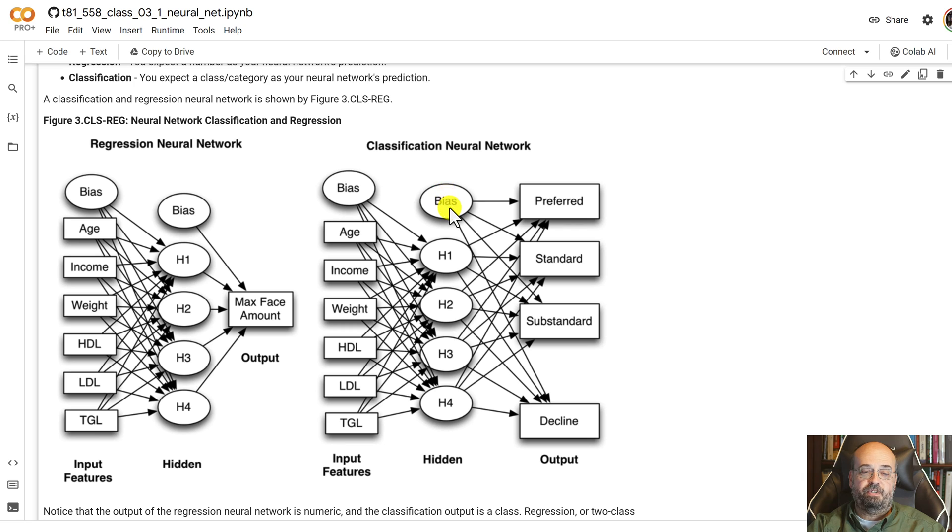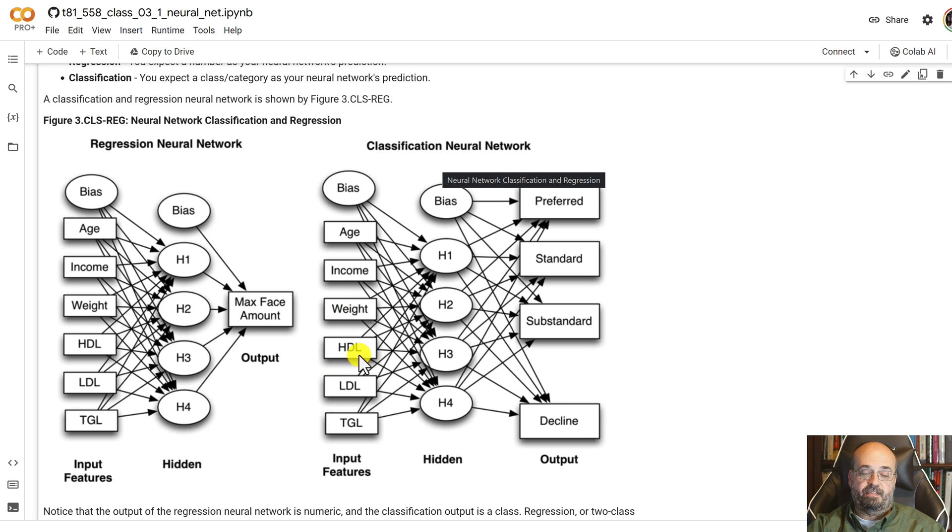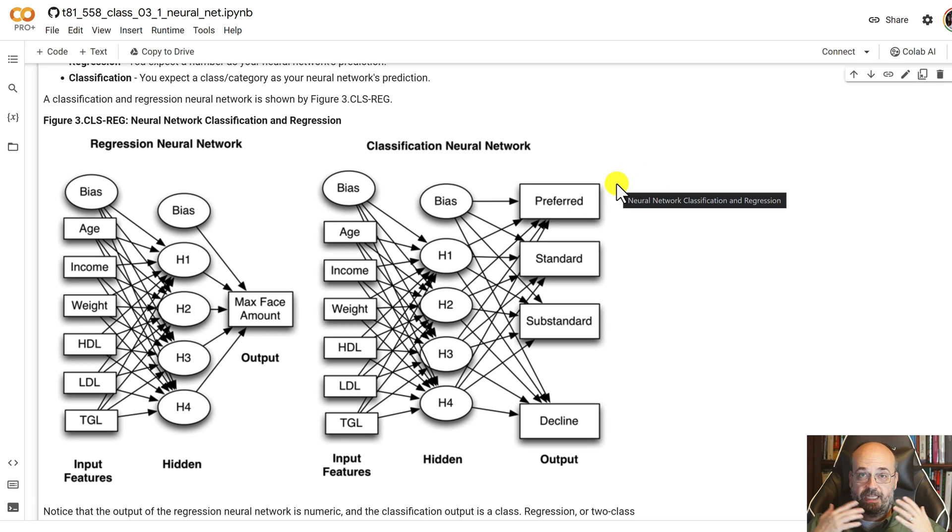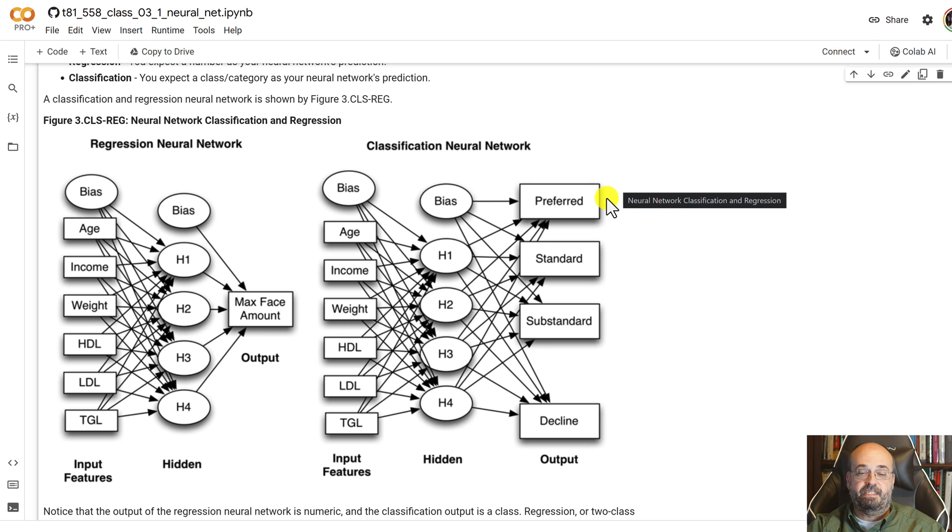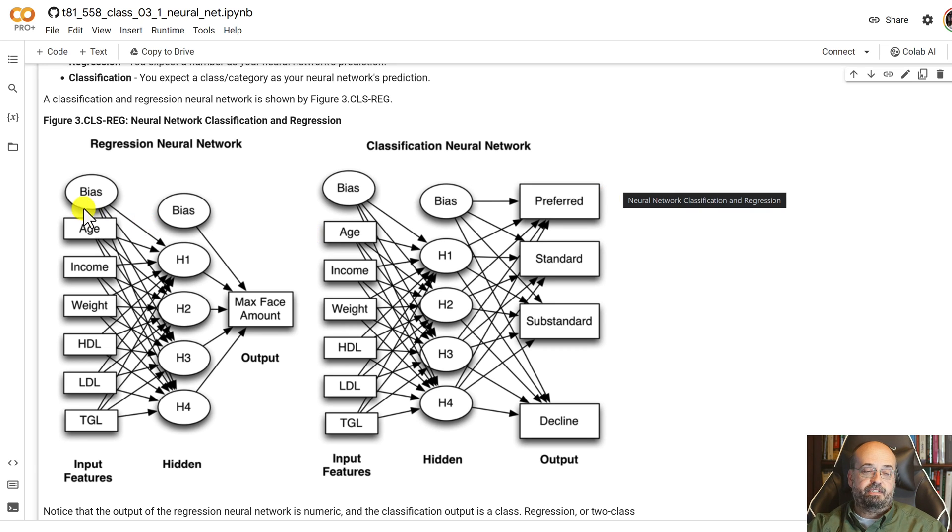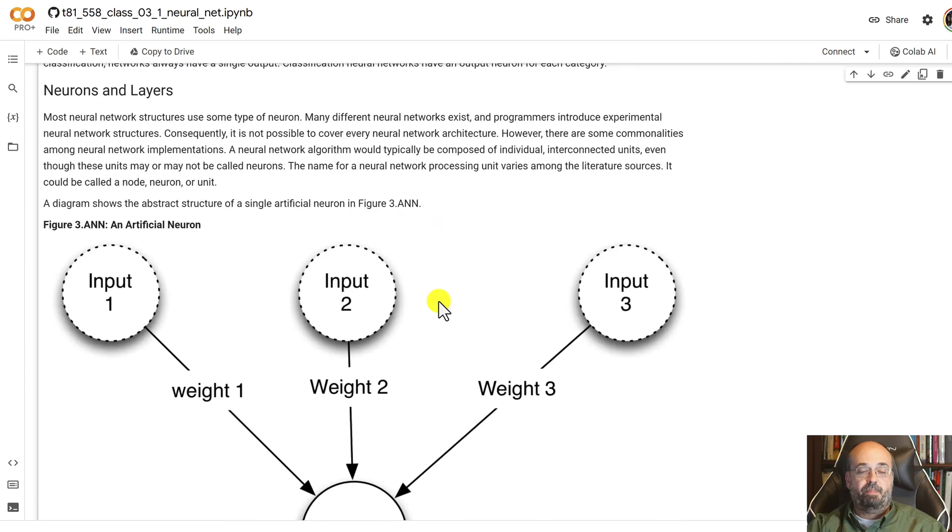You can also do a classification neural network. This is where you have age, income, weight, and the various lab values going into the hidden neurons, just like before, and you're getting out a class. So what type of risk is this person? Are they preferred, standard, substandard, or are we going to decline them altogether? You also see I put a bias neuron here. We're going to see more about those in just a moment.